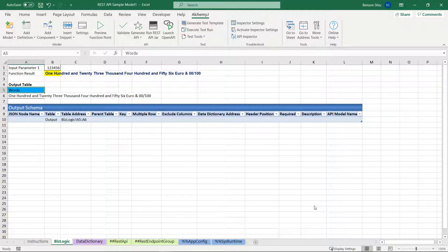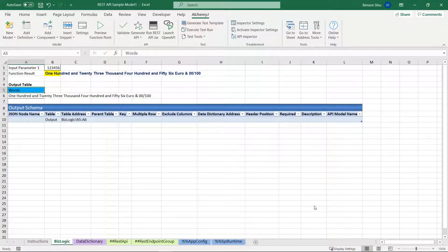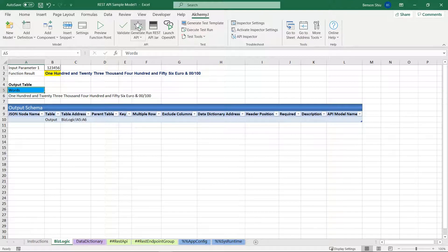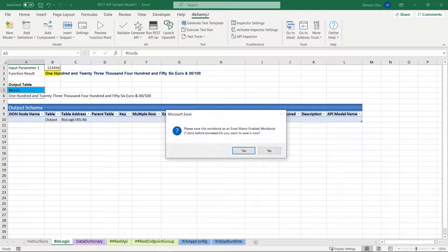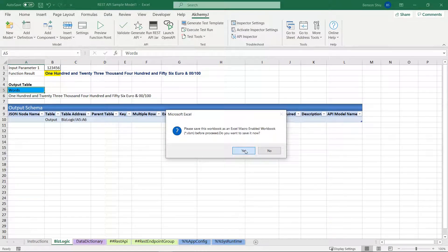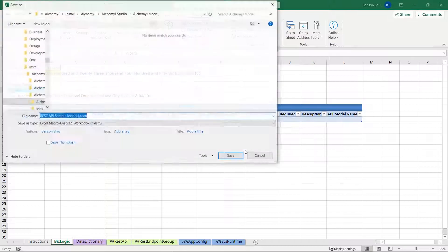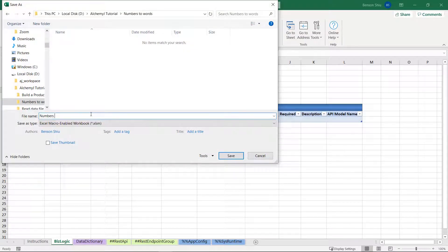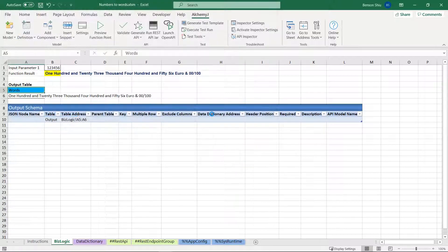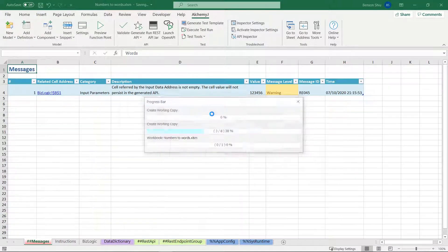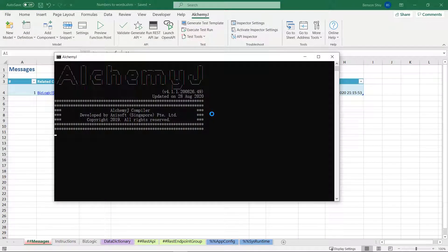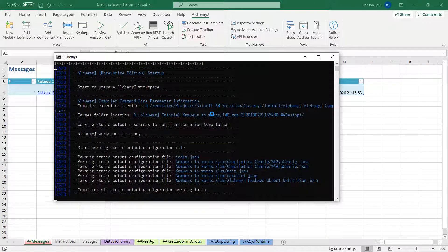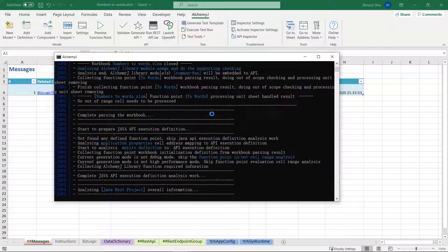We can further customize the API for sure, but I don't want to make this video too long. So let's generate the API. It asks me to save the workbook, give it a name, and save it.